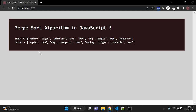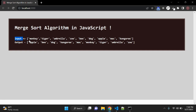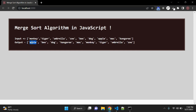In this example we will take this input array. You can see there are a few string elements in this input array, and after creating the function we should have this output — now sorted in alphabetical order.